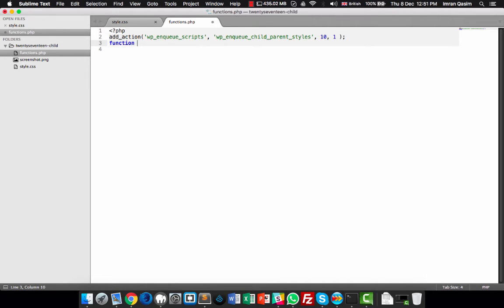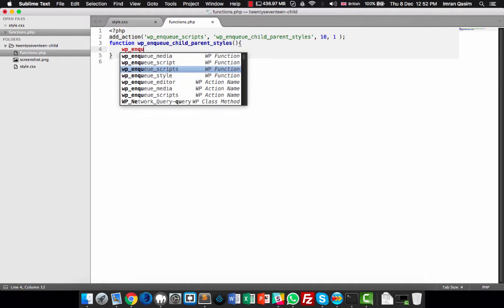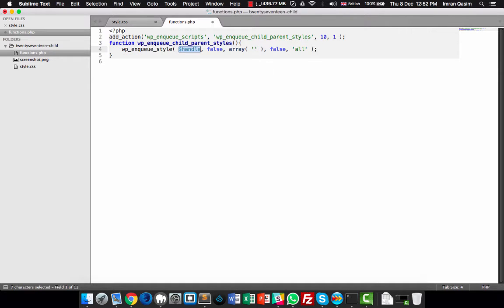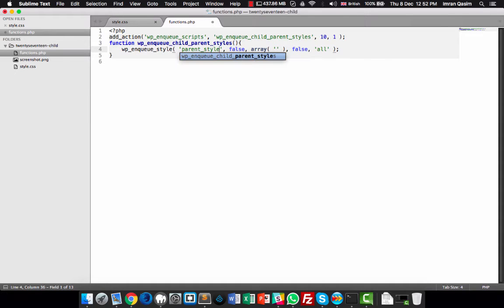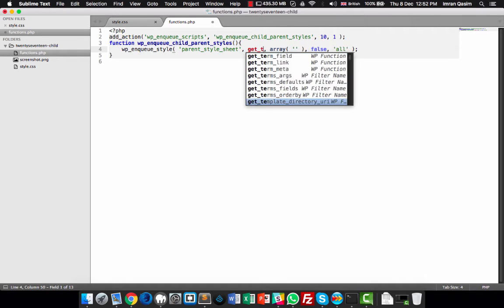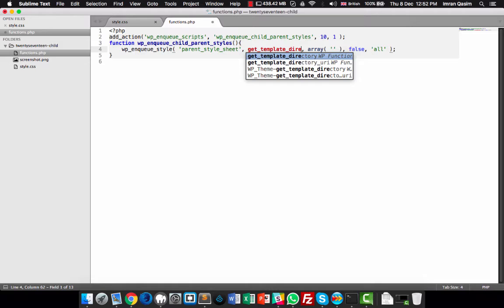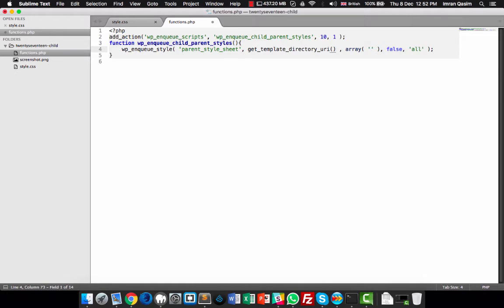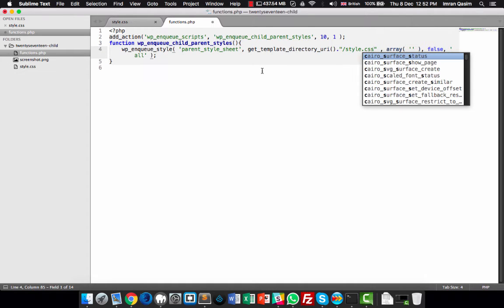Now we create the function with that same name. First we enqueue the parent stylesheet, then the child. This order ensures inheritance — any changes in the child's style.css will overwrite the parent. We use wp_enqueue_style() with the handle 'parent-style', and for the source we use get_template_directory_uri() followed by '/style.css'.